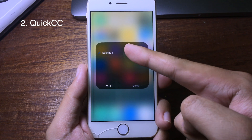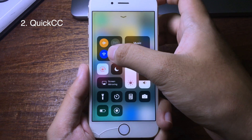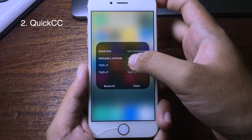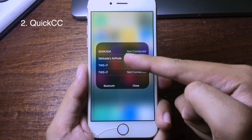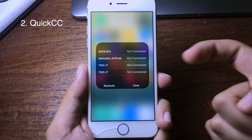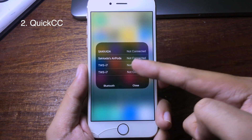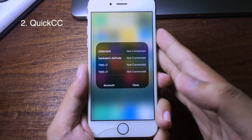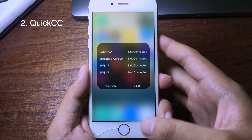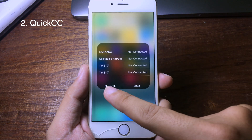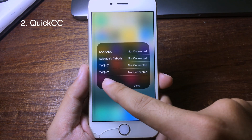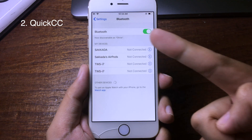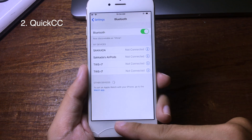You can also hold on Bluetooth and the Bluetooth list will show up so you can connect to a Bluetooth device. If you want to go to the full Bluetooth settings, you can hold on this button and it will take you directly to Bluetooth settings. It is pretty convenient.